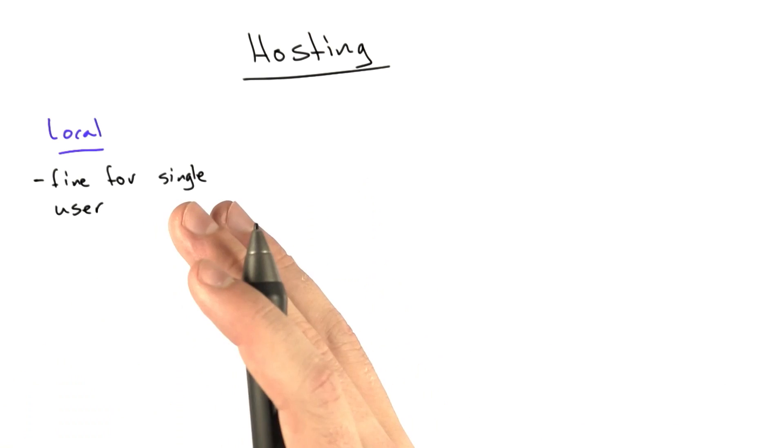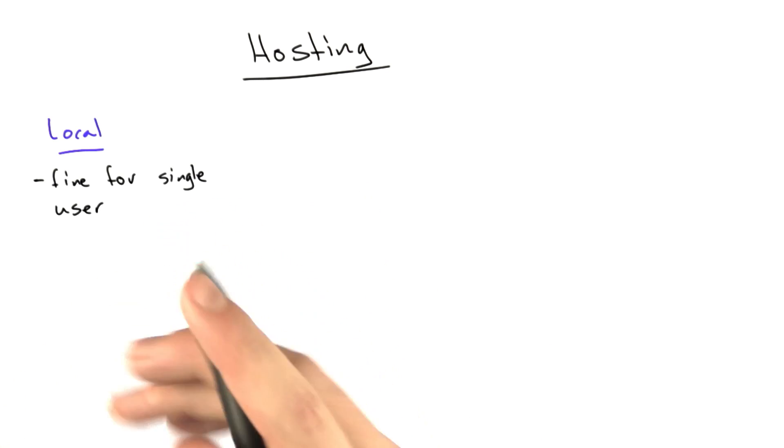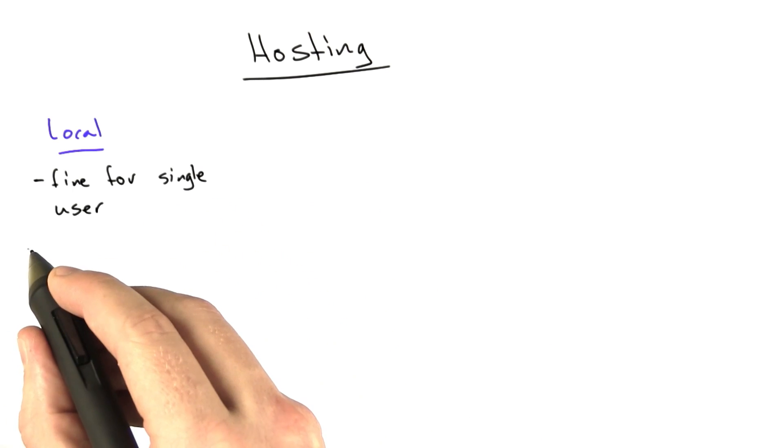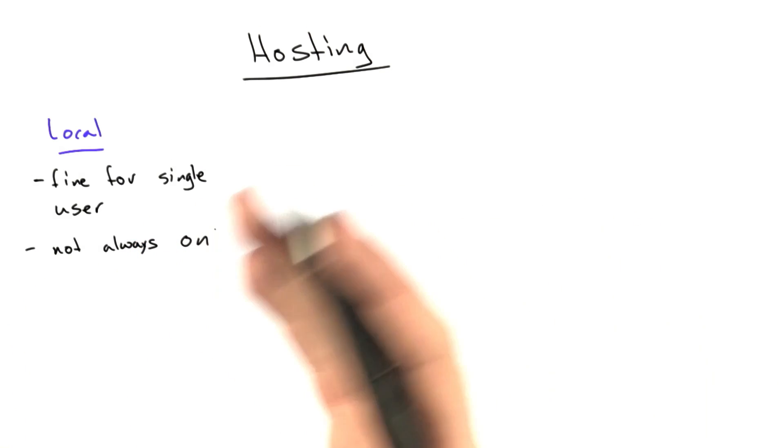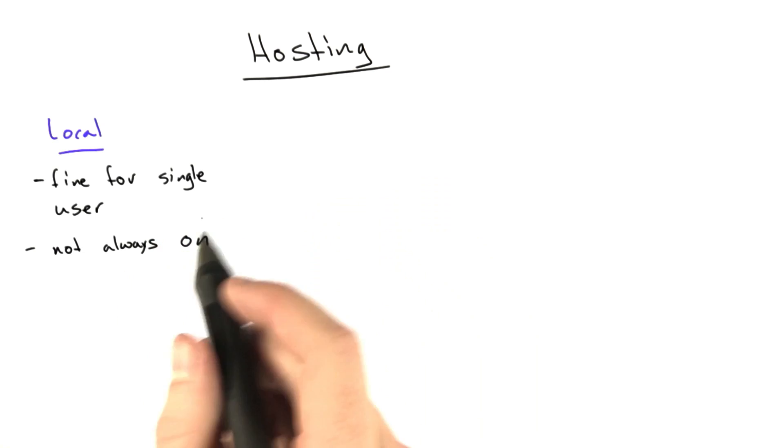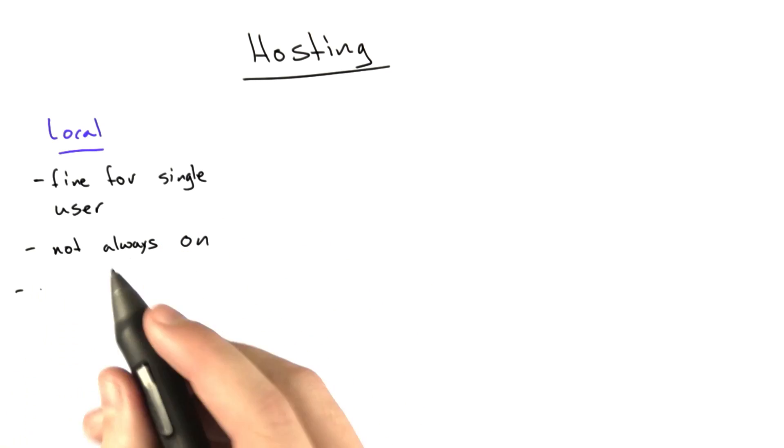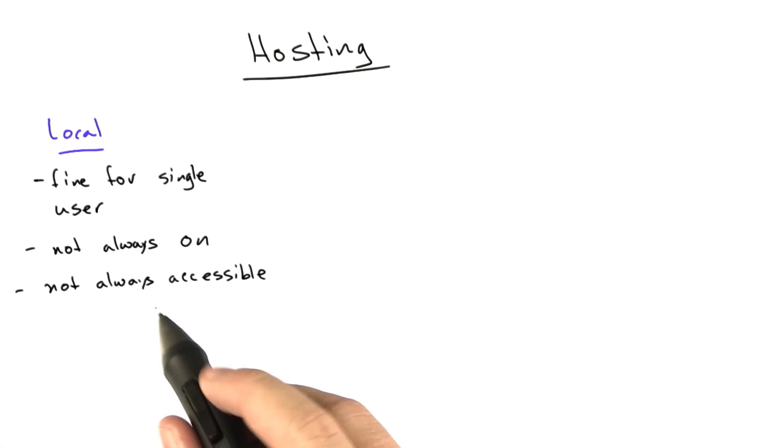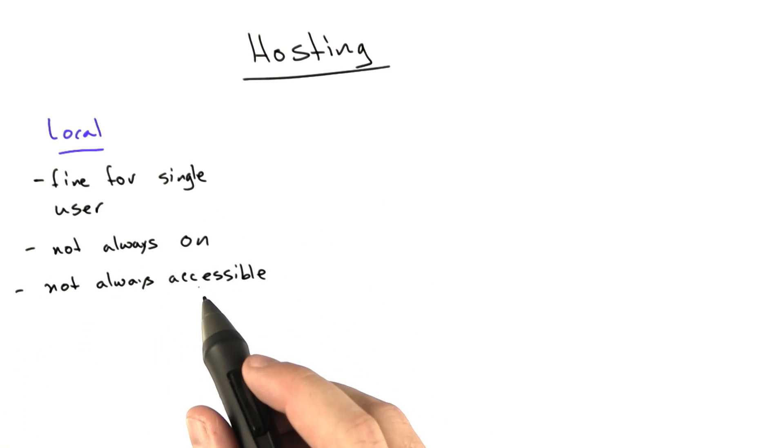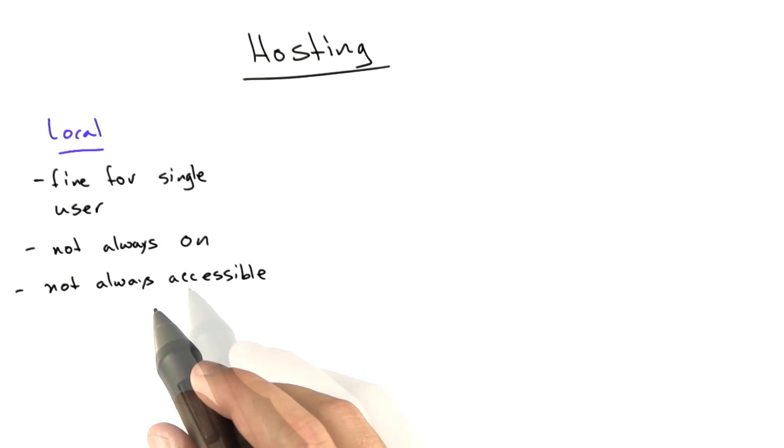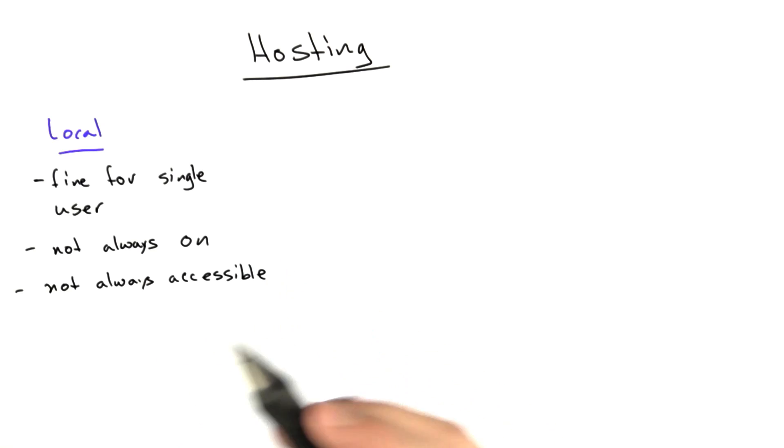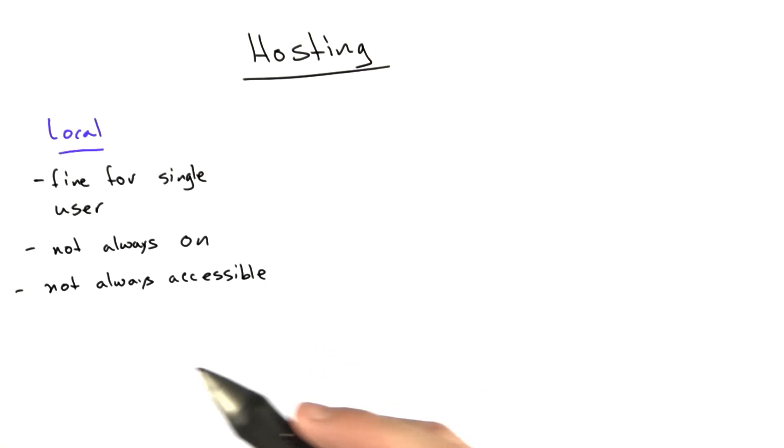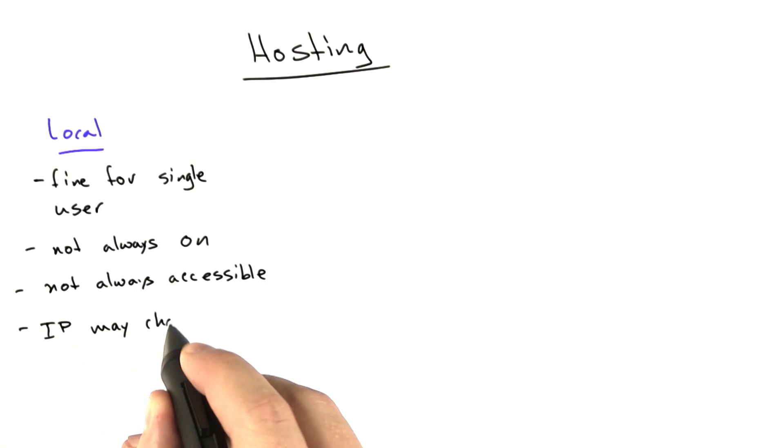For almost every other use case, it doesn't really make sense. Some of the big drawbacks are it's not always on. The Internet doesn't go to sleep, neither should your website. It's not always accessible. And by that I mean your Internet may be broken, power goes down. You're running in a house, it's not a data center. So there's lots of things that can go wrong.